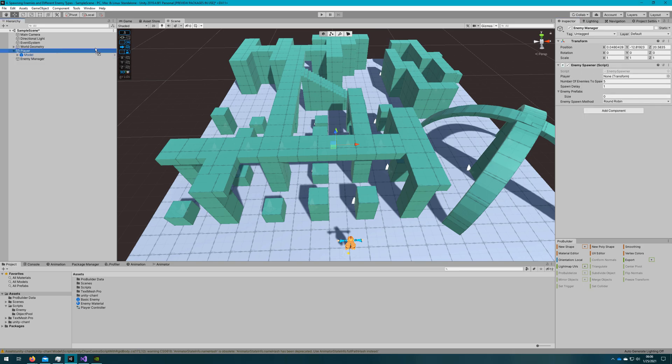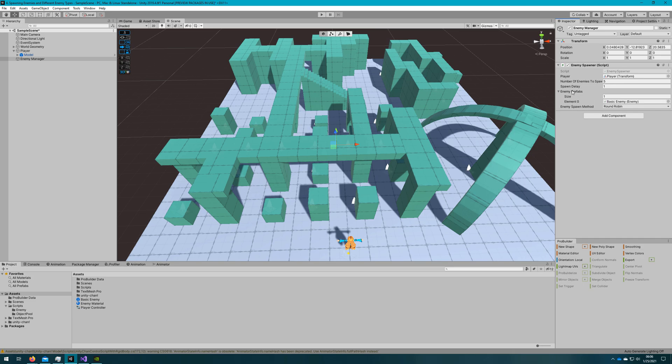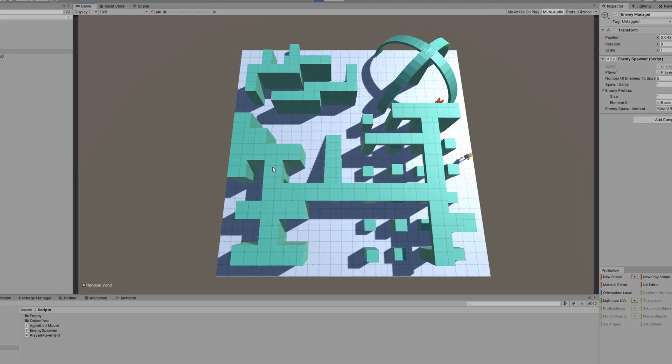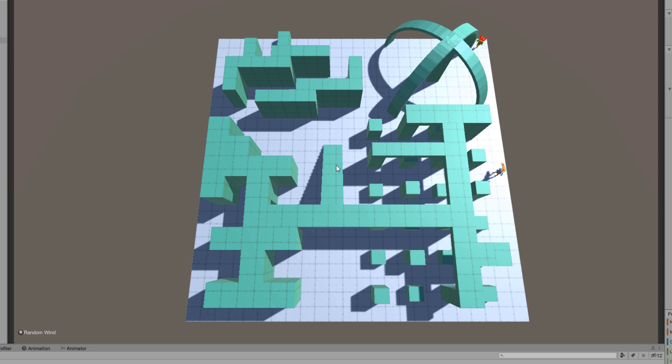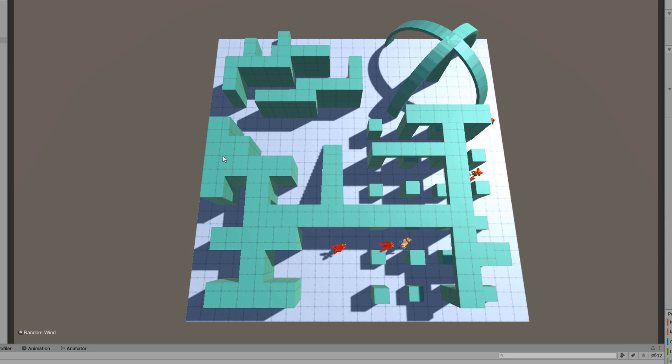And if we select the enemy manager game object we'll attach the enemy spawner script, tie in the player transform, we'll drag the basic enemy to the enemy prefabs. And if I click play we can see the enemies are dynamically spawning about a second apart in random locations on the nav mesh and then they start following the player. Beautiful.